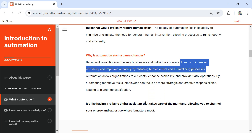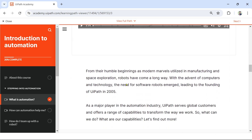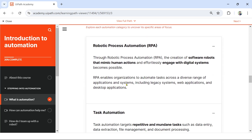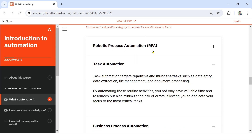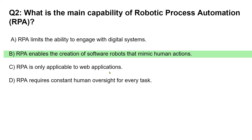Where do you find this? If you scroll down in the 'What is Automation' section, under Robotic Process Automation, it states: 'Through Robotic Process Automation, the creation of software robots that mimic human actions and effortlessly engage with digital systems becomes possible.' So the right answer is software robots that mimic human actions.